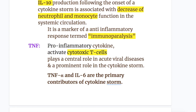Next is TNF — tumor necrosis factor. It is a pro-inflammatory cytokine which activates cytotoxic T cells and plays a central role in acute viral diseases, with a prominent role in the cytokine storm. TNF-alpha and interleukin 6 are the primary contributors of cytokine storm.